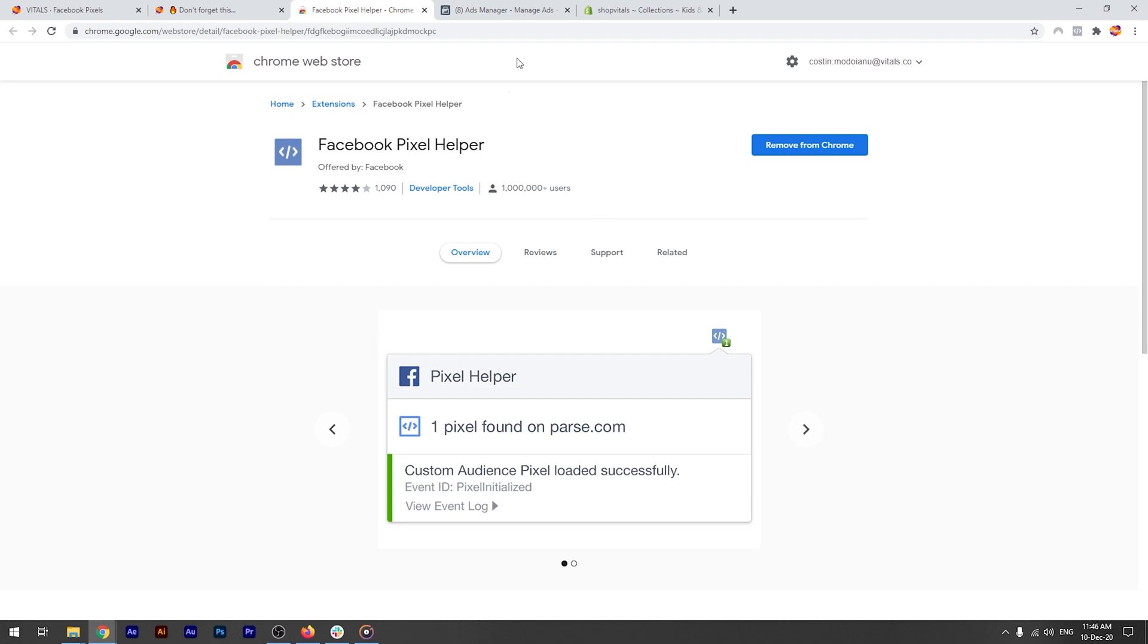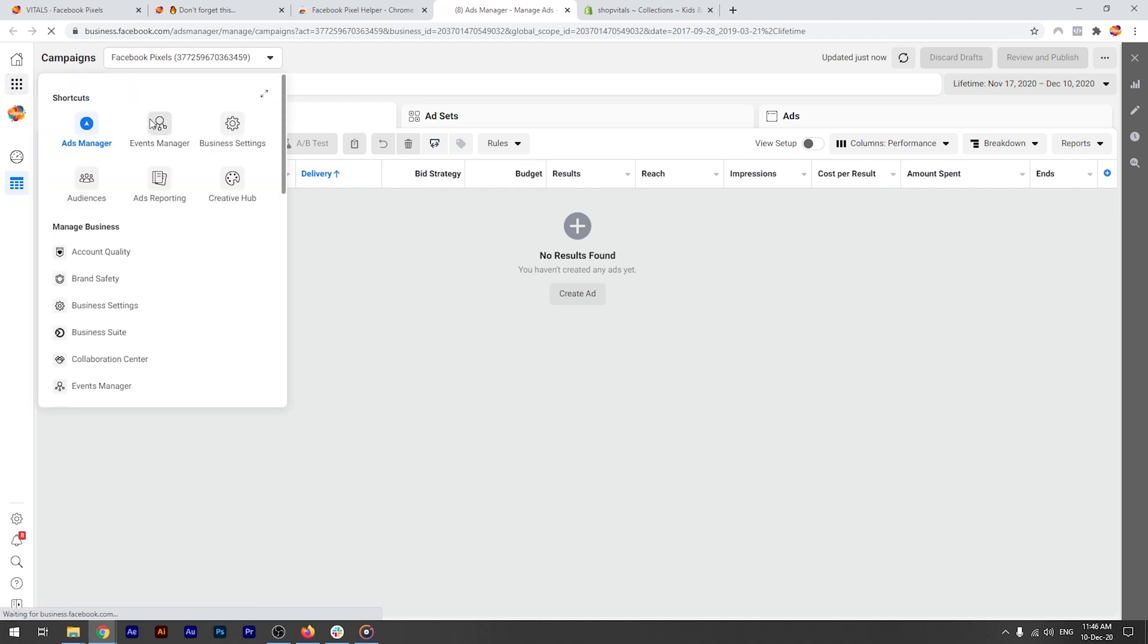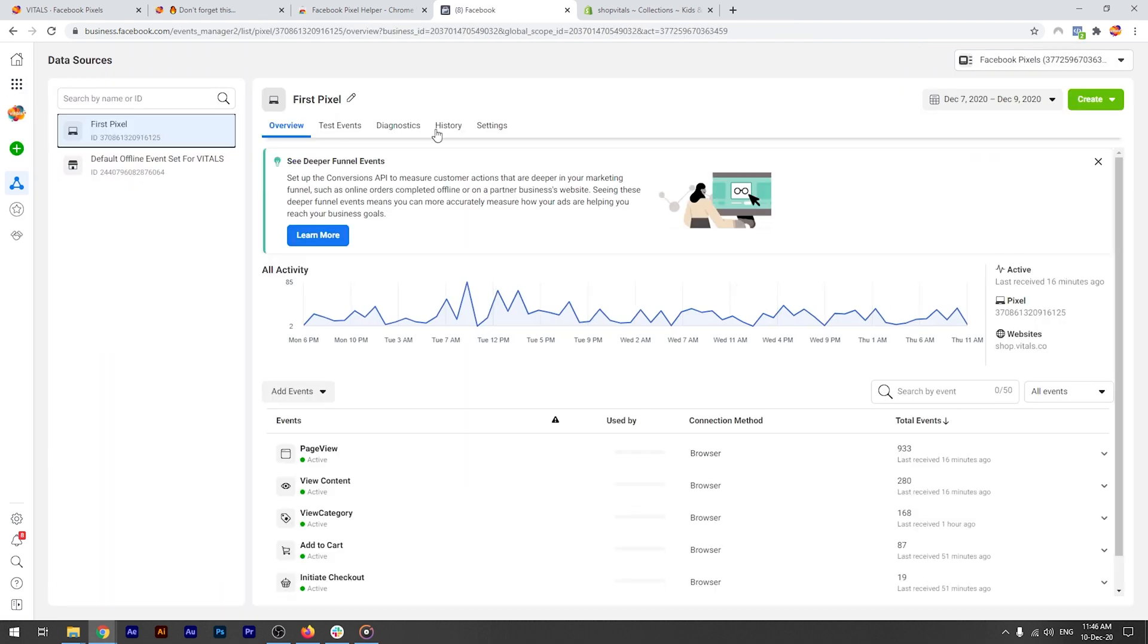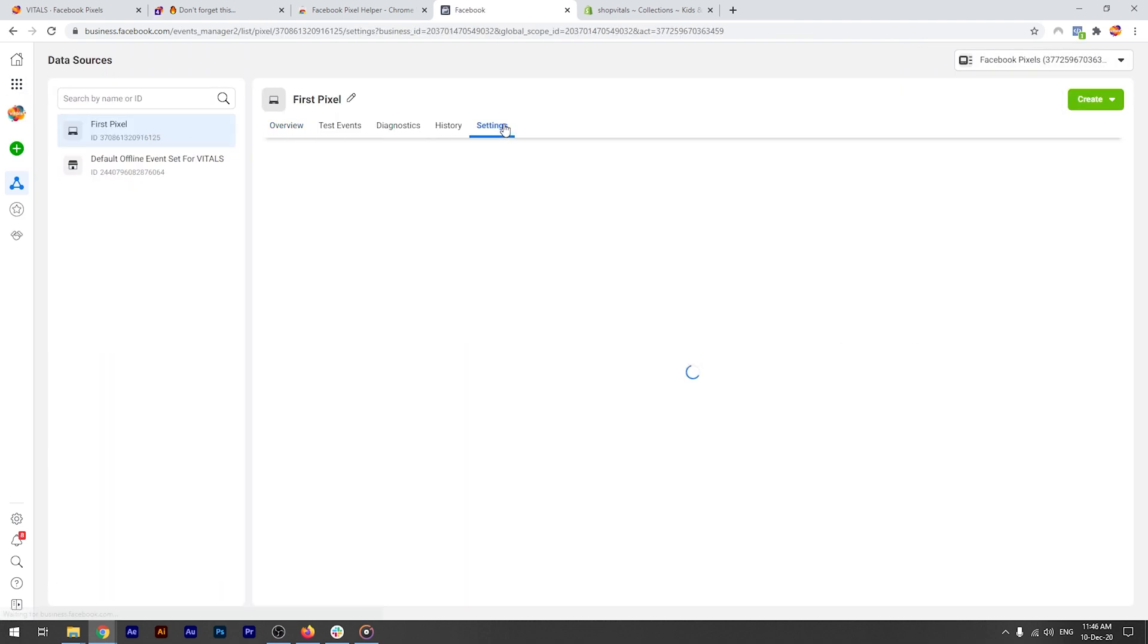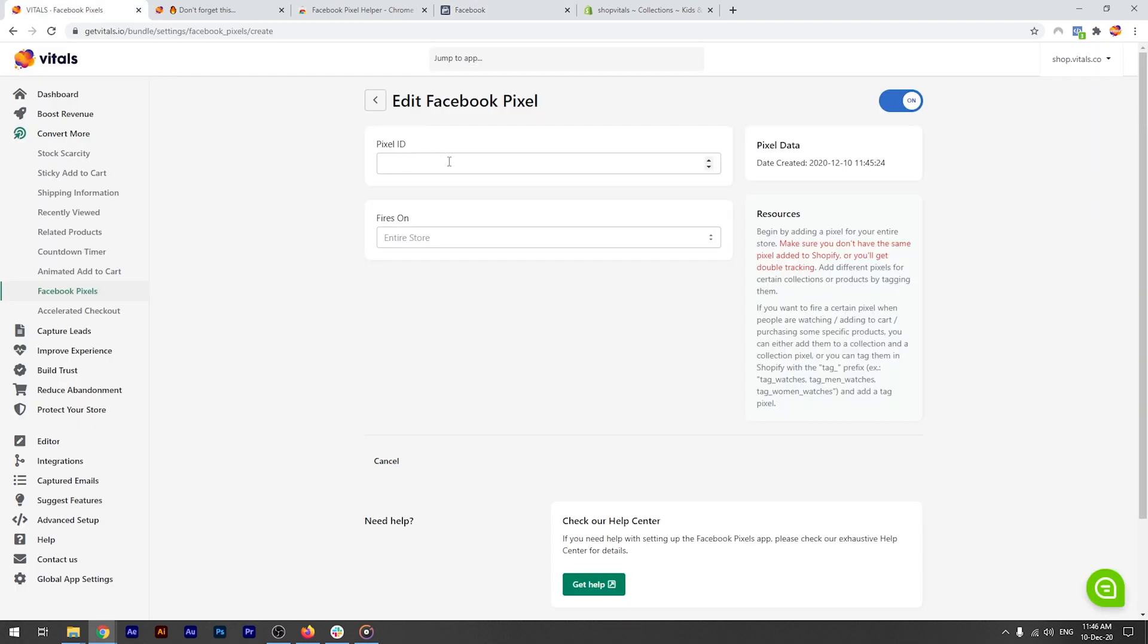I'm accessing one of my ad accounts. I can create up to 5 within my business manager. Then, check my events manager, I click on the first pixel over here, go to settings, and simply click on the pixel ID here to copy it. I'll return to Vitals and add it here.